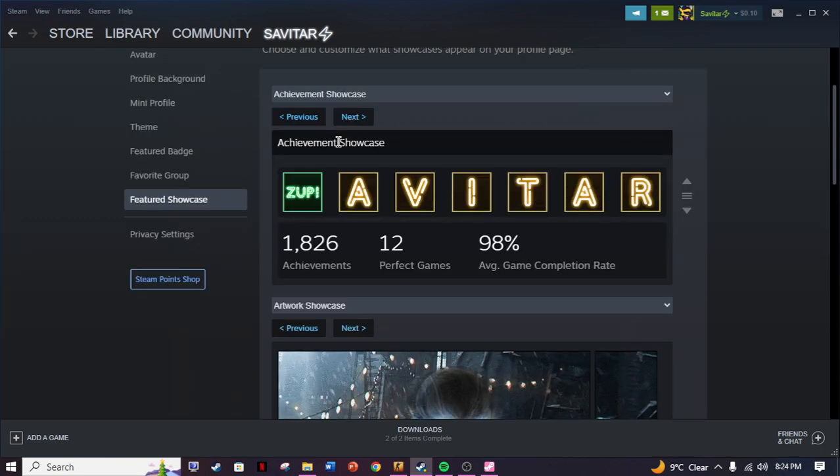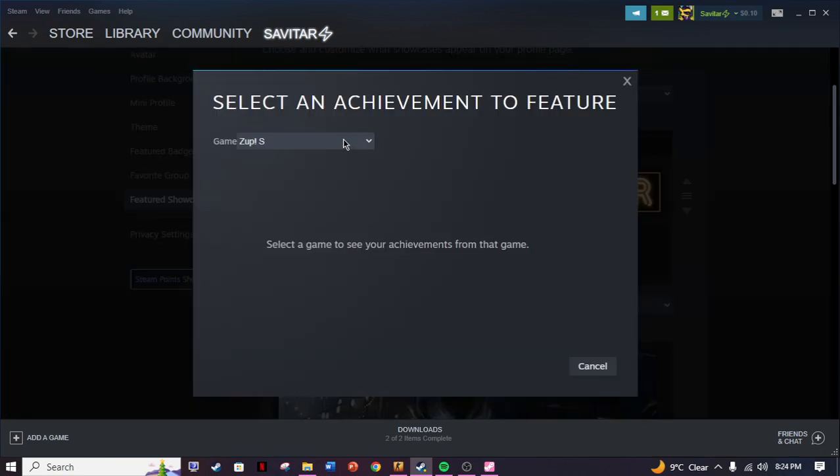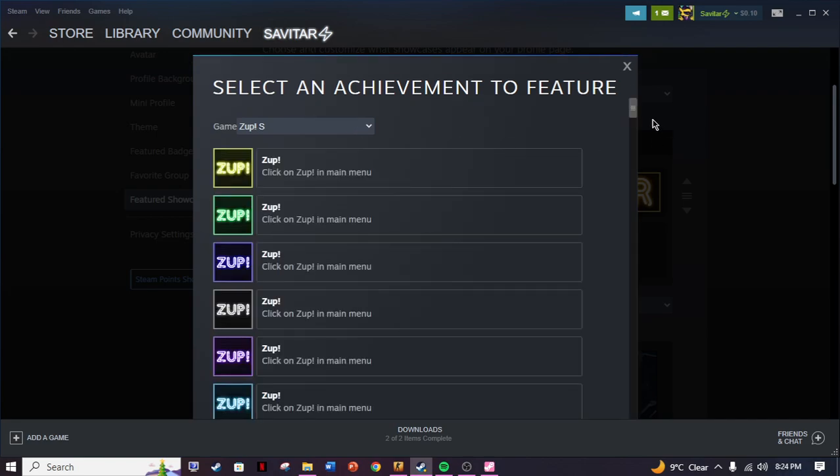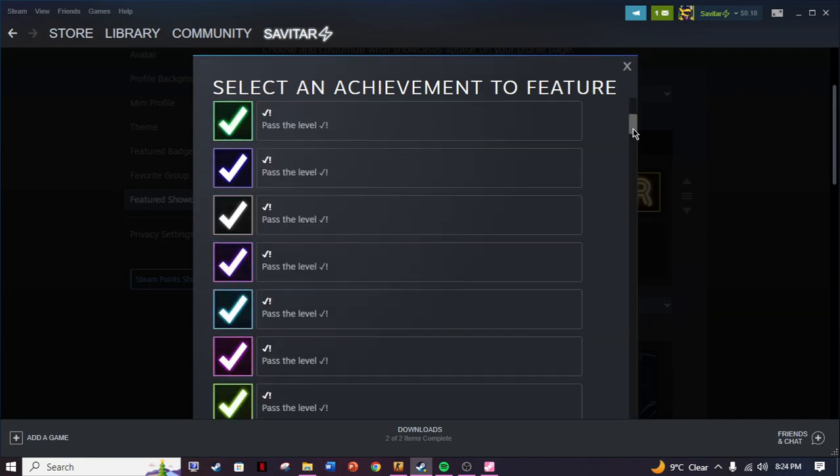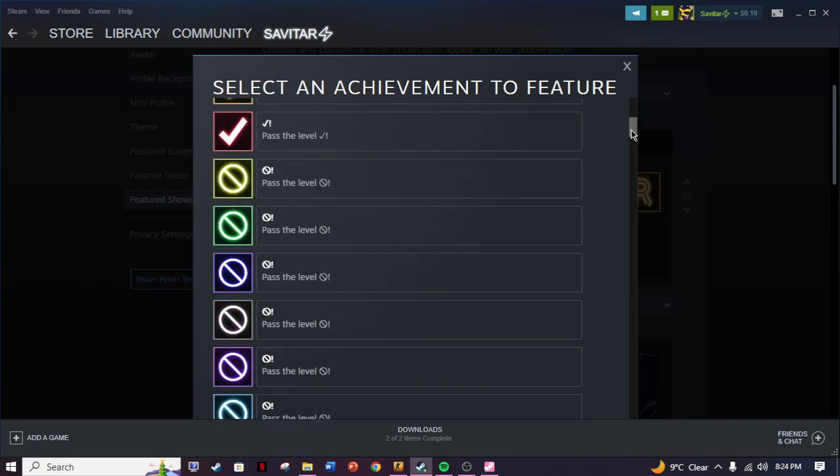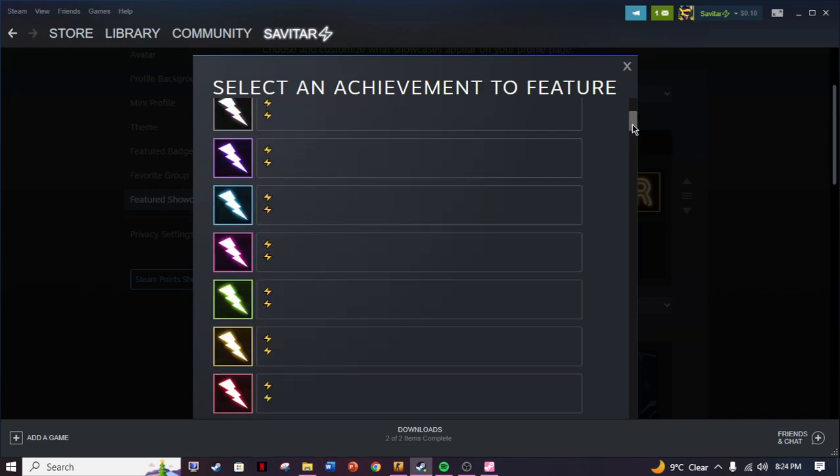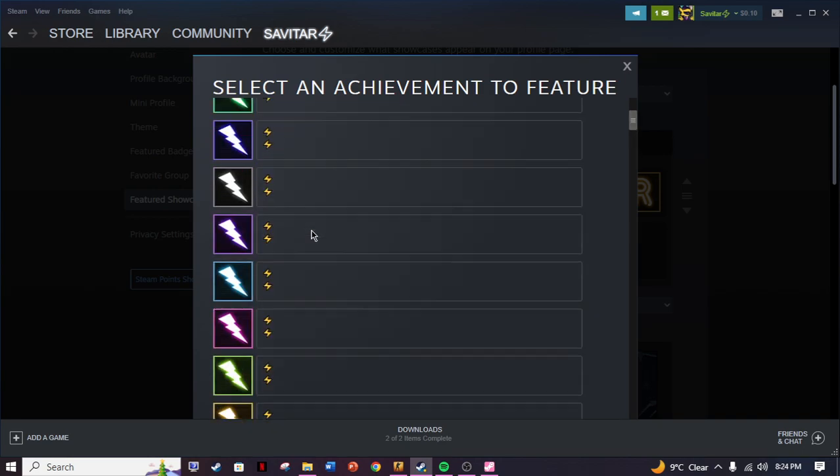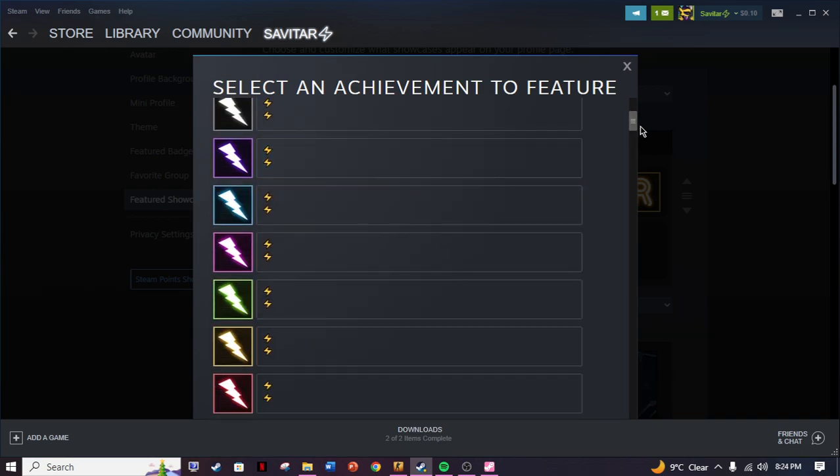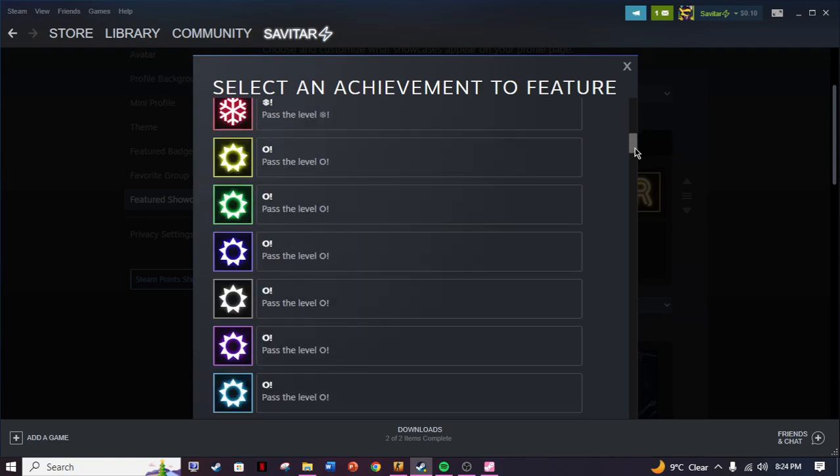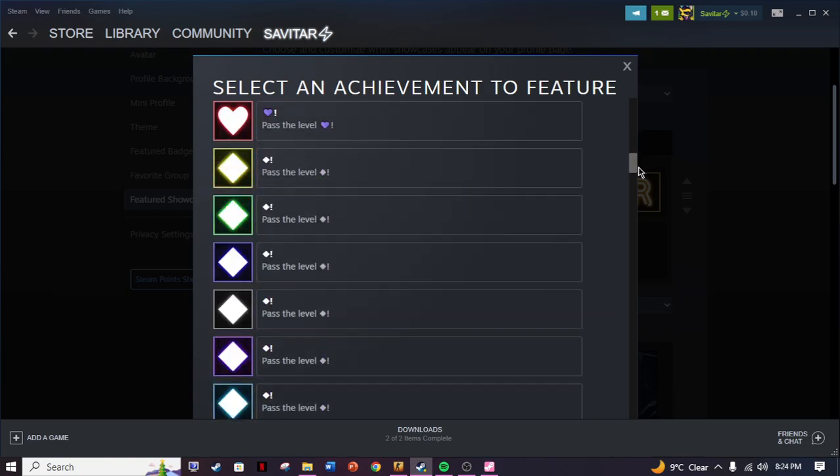Just hit that, and it's gonna be popping up like this. Just click here and then select Zap S. It's gonna pop up that there are 800 achievements of this game. As you can see, every single achievement of that game is here.